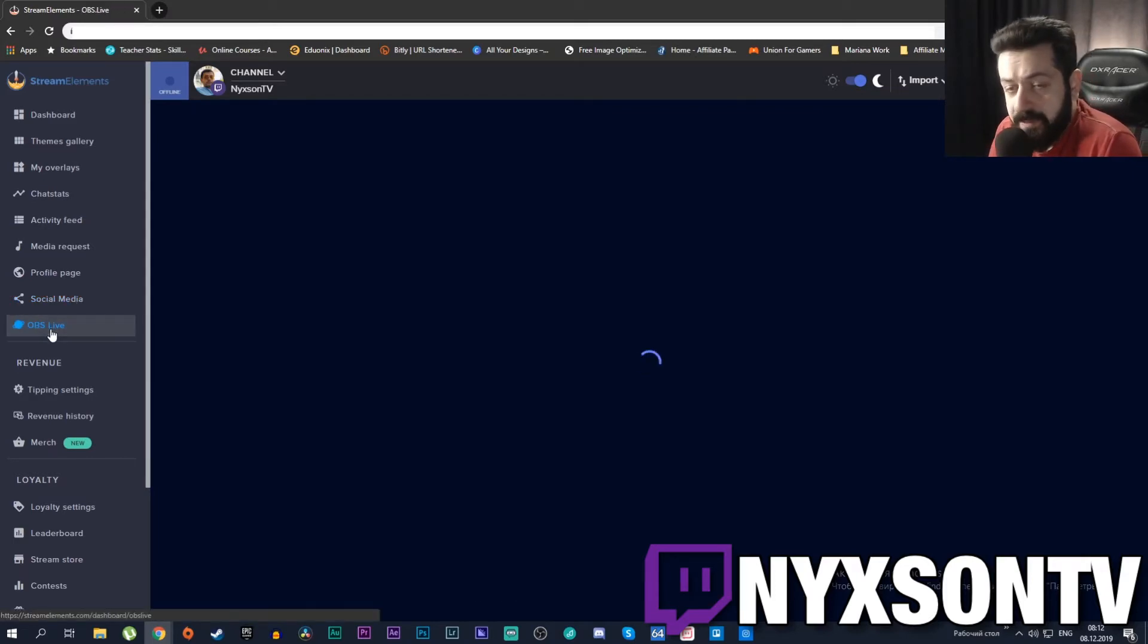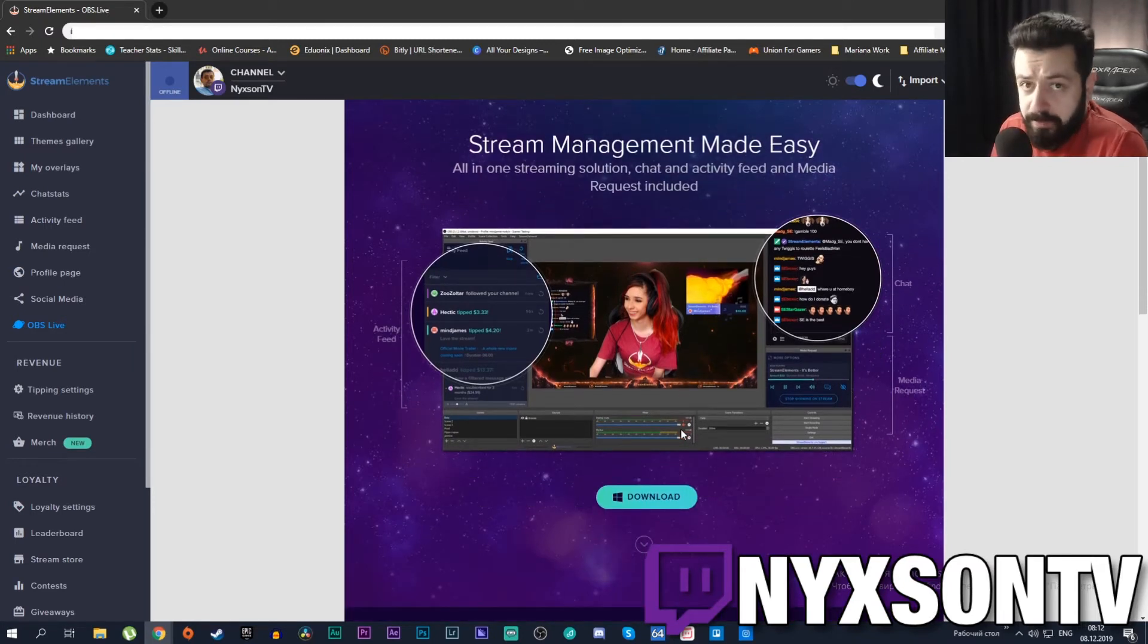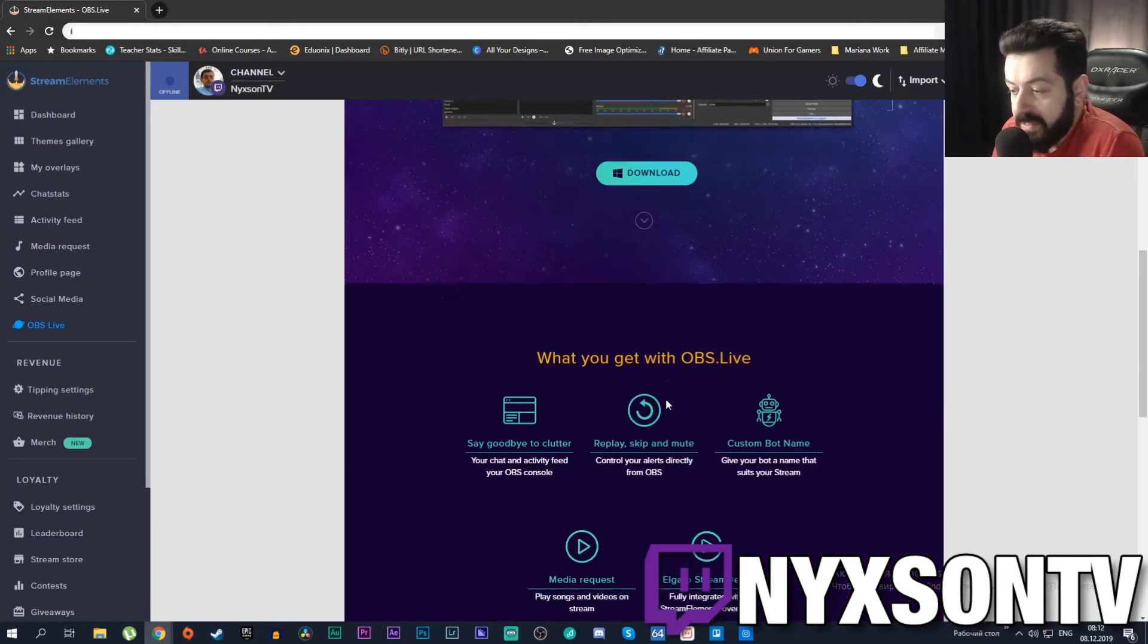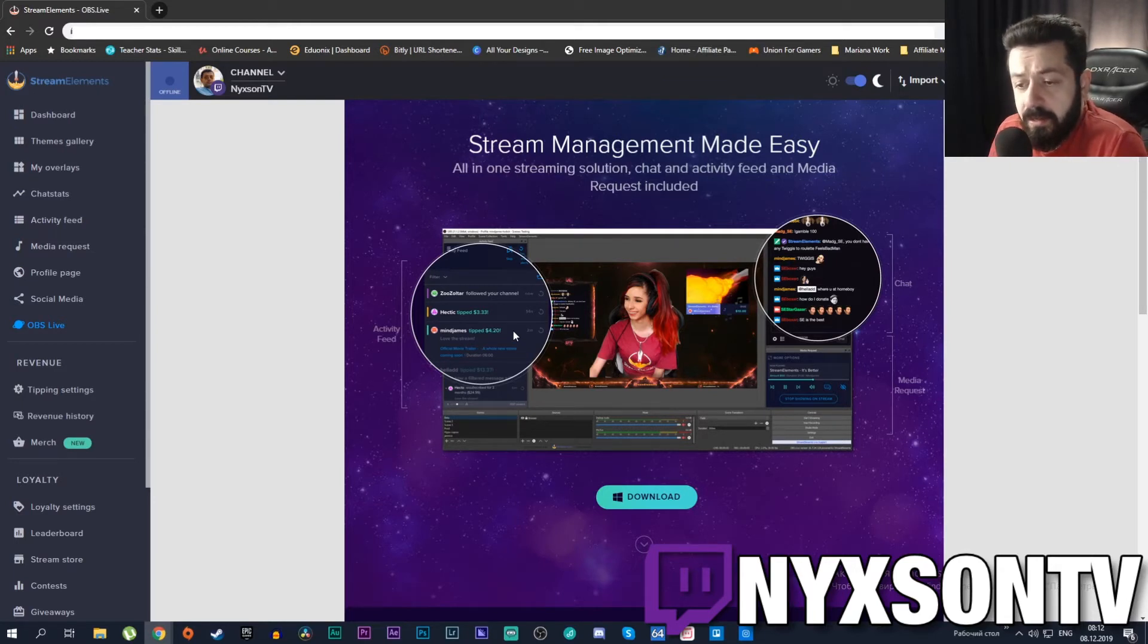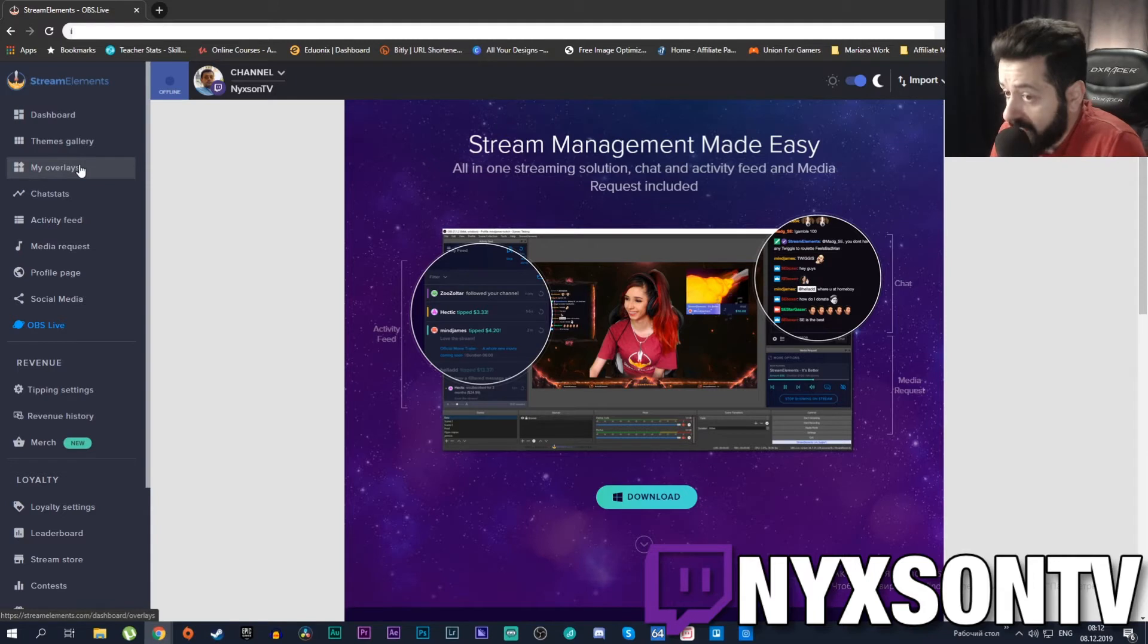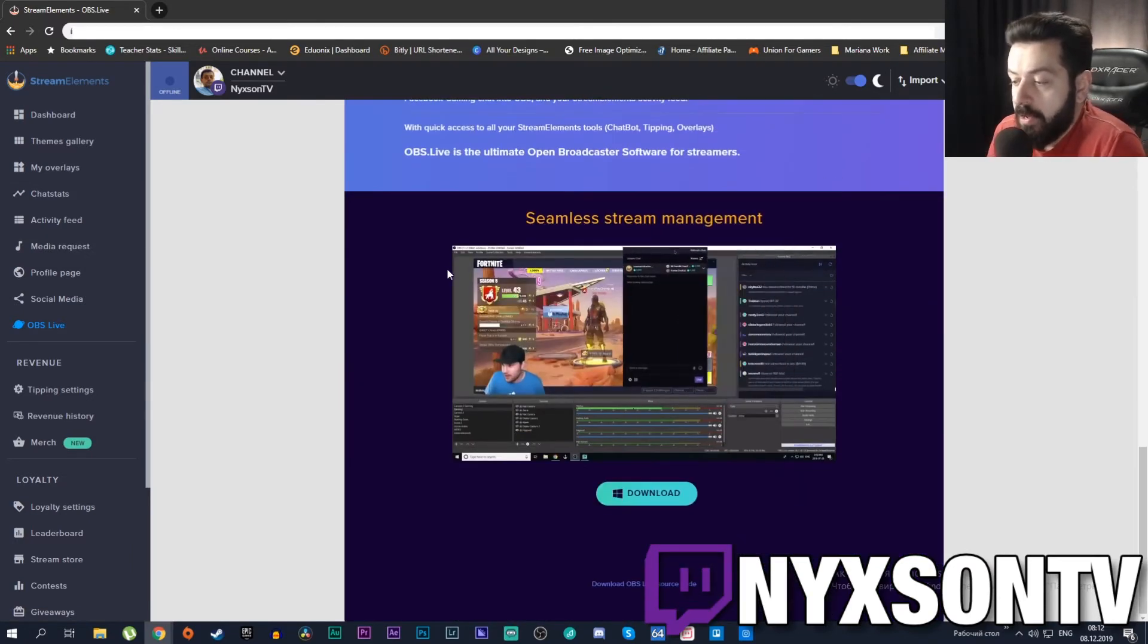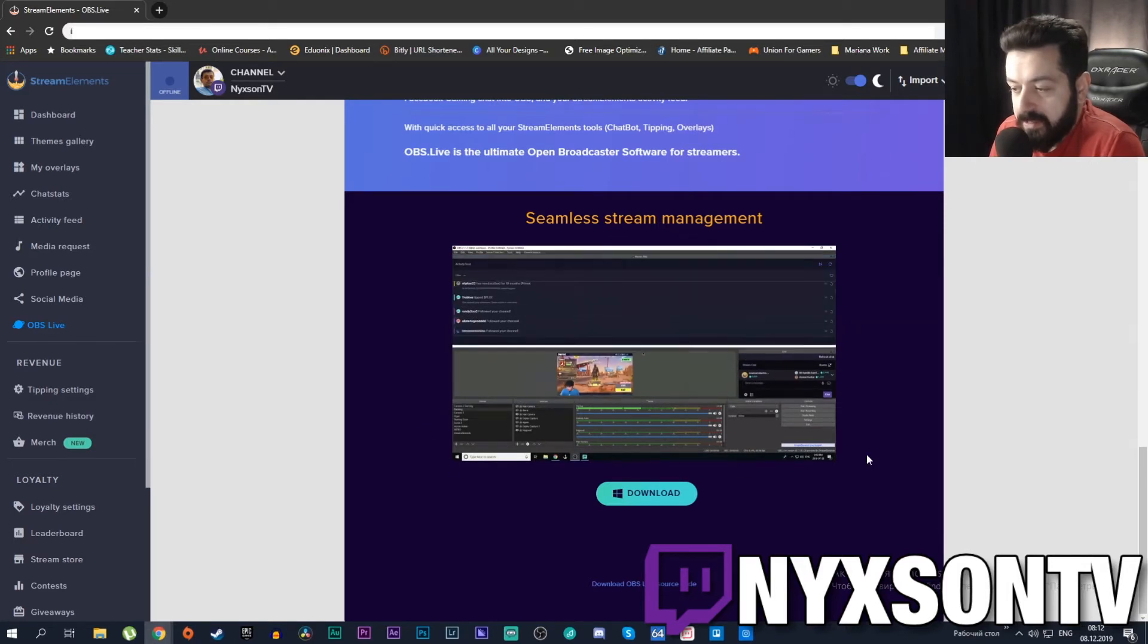OBS Live tab is of course all about the OBS Live plugin. You can download it from here. I talked about OBS Live in the previous video so you can check it out as well. By the way, the majority of things you could do here you can do from inside your OBS. If you want to edit your overlays you can do it from OBS Studio through OBS Live. You can see your activity feed there, use the media request - the majority of the things you need to control right away you can do from your OBS Live.